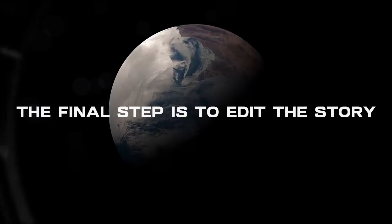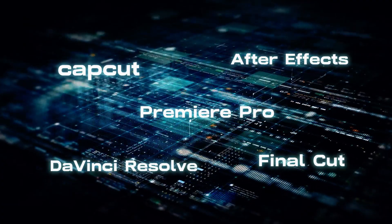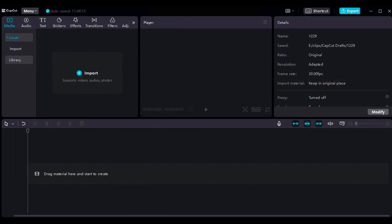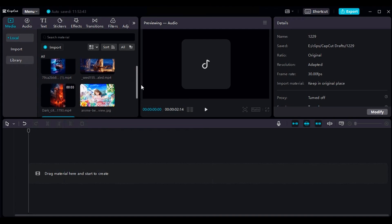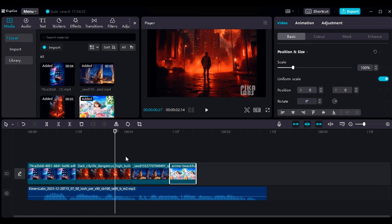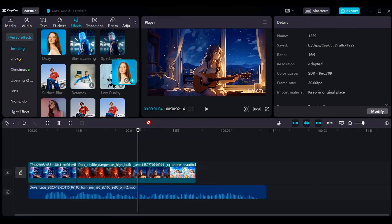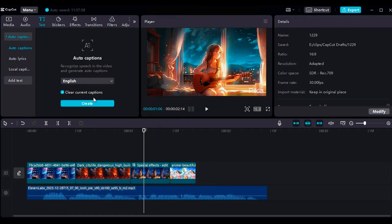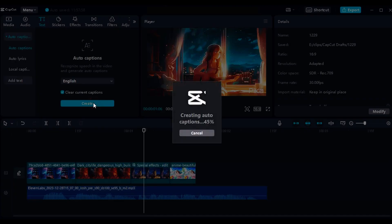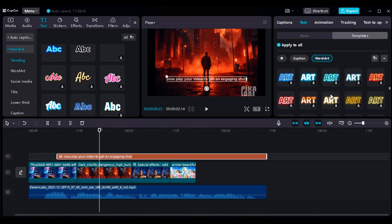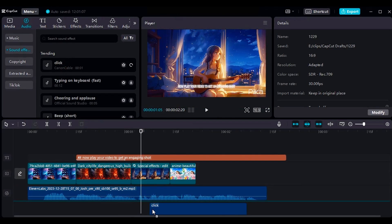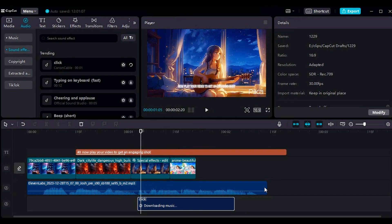The final step is to edit the story. Use any editing software to edit this. After opening your editing software, import all the videos and voiceovers you have created. Arrange the scenes according to your voiceover, add some effects and filters, and generate captions for your video by clicking Auto Captions. Add some cool fonts and colors to make your text pop, then add some sound effects and music to give life to your video.